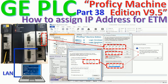We need to put the MAC address of the ethernet module here, and make sure the CPU is stopped when we want to set the IP address of the ethernet module. So let's go to our software to see how to assign the IP address to the ethernet module.